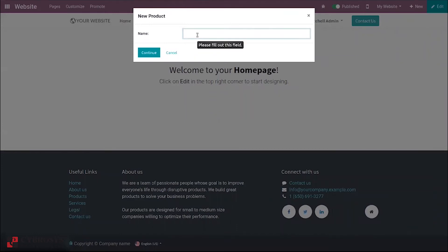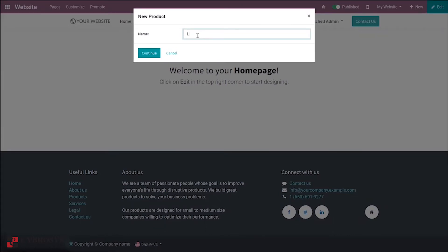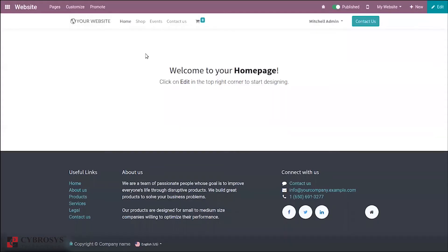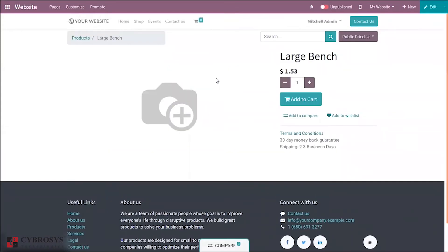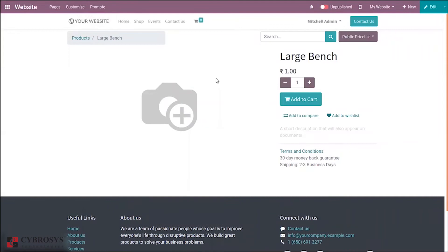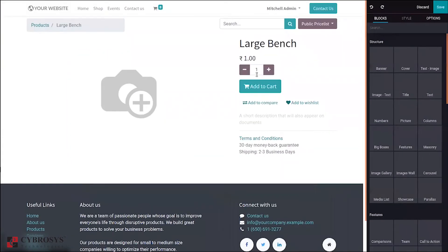When you click on that, you can see a window to add the product name. After entering the product name, click continue. Now we can see the product is created - 'Large Bench'.